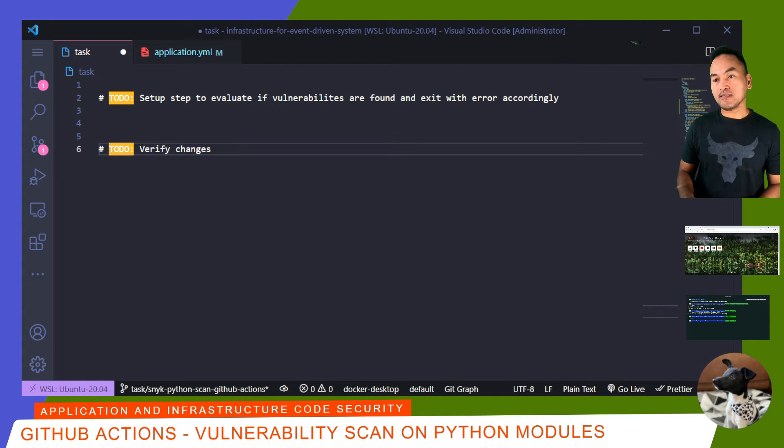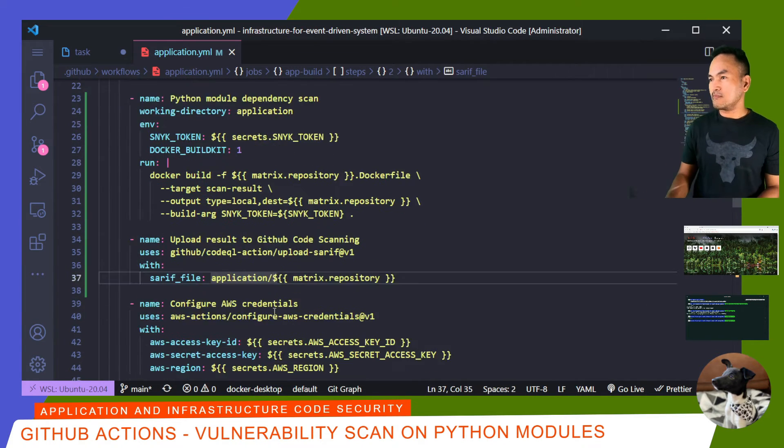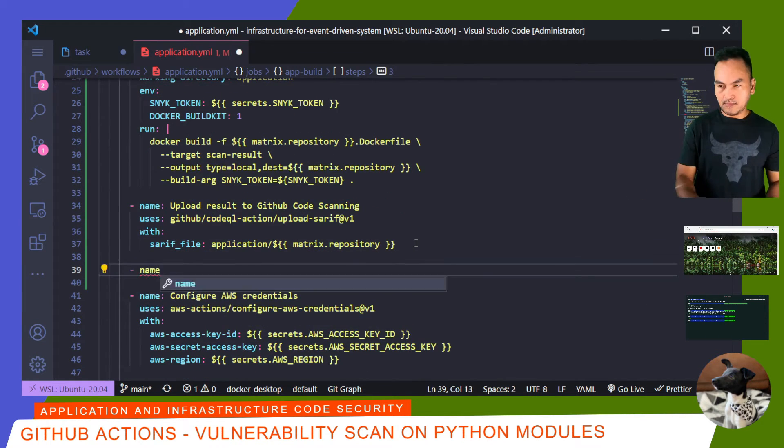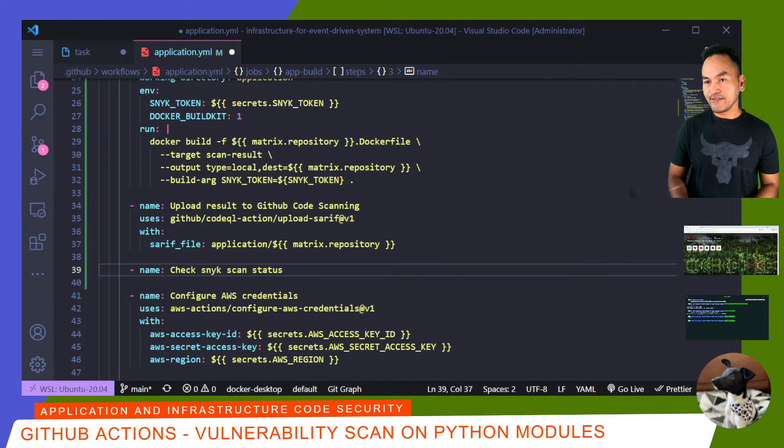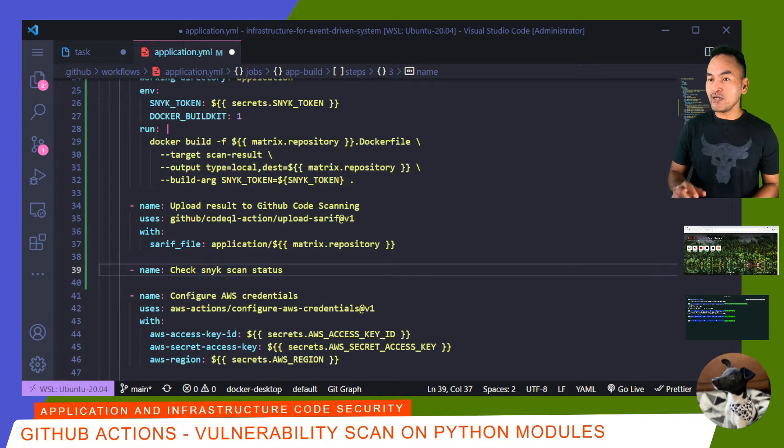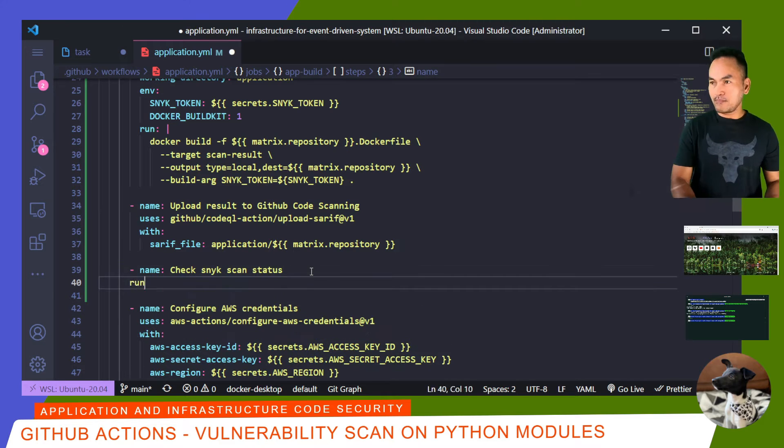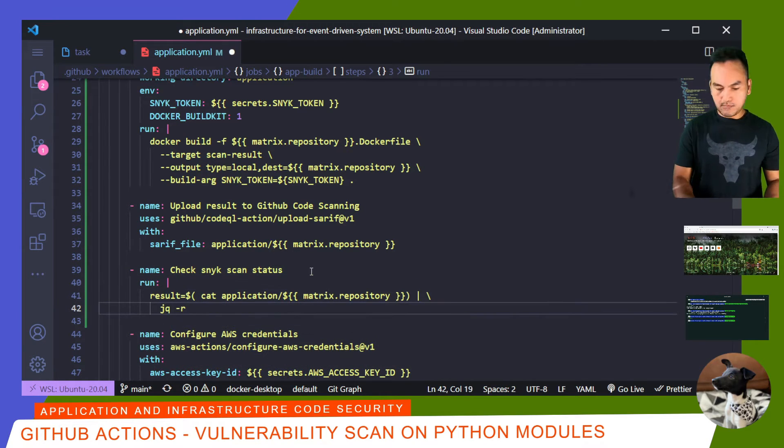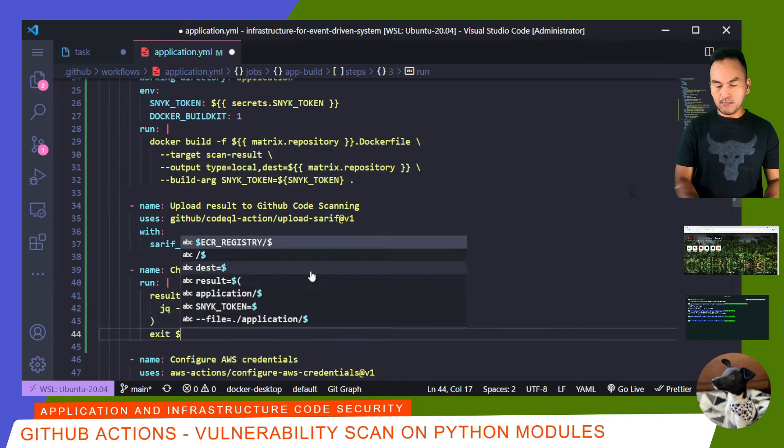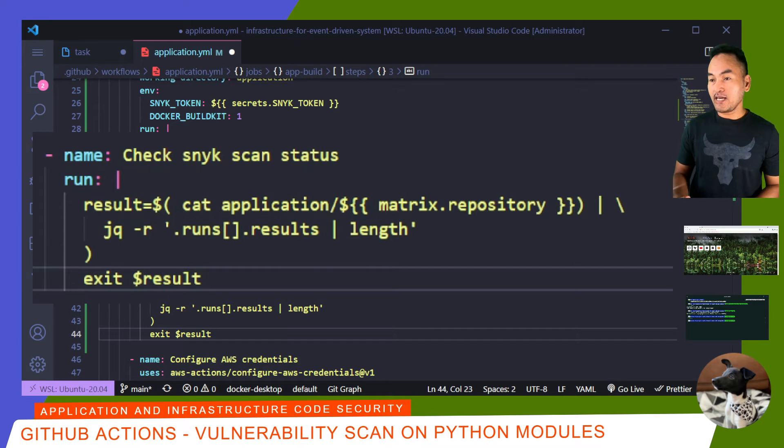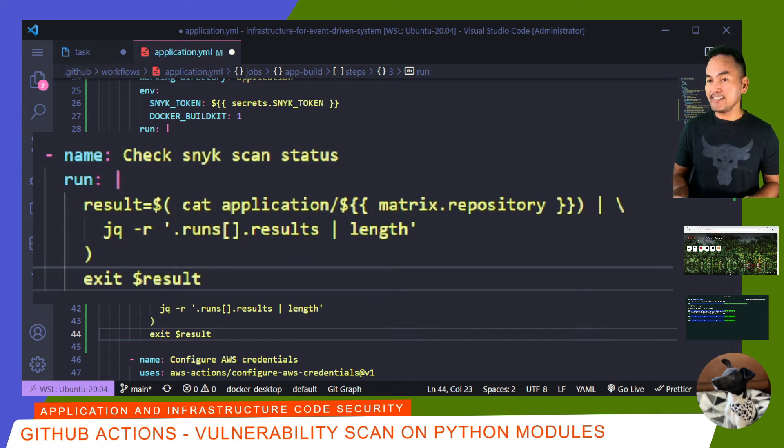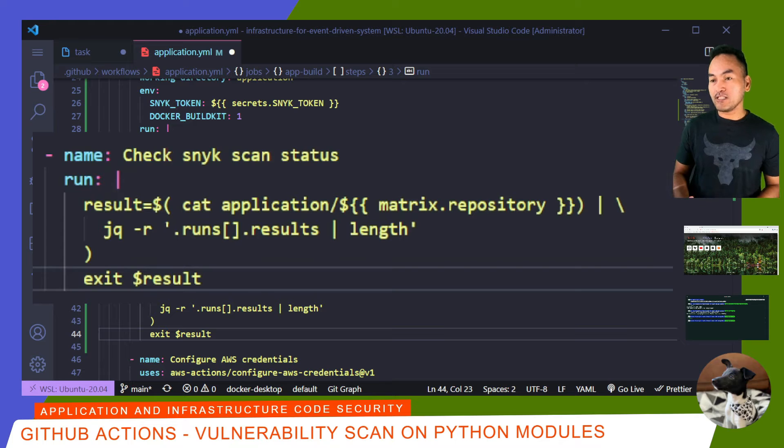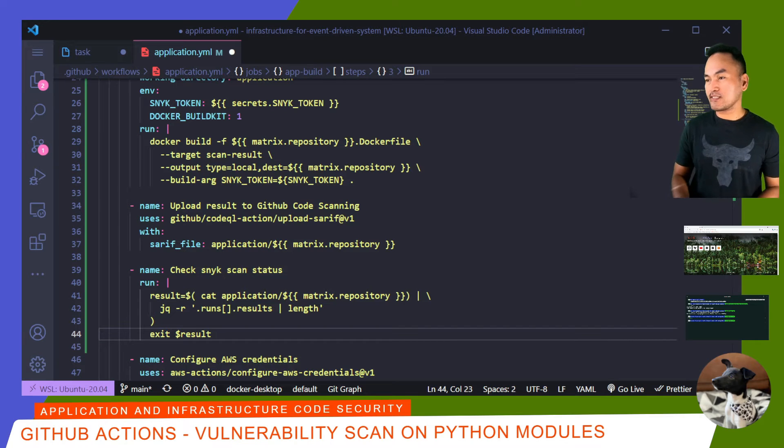This next task involves evaluating the outcome of running the Snyk scan. What I will do in this step is slurp the contents of the SARI file, and then using a tool called JQ, I'll determine if there are vulnerabilities found by counting the number of results in the file that is in JSON format. By counting the number of elements in the results property of the SARI JSON file, I can use the output as a return code. A results count of zero indicates no vulnerabilities found and the scan is clean. Otherwise, the process will terminate on this step and flag the integration process as failed.